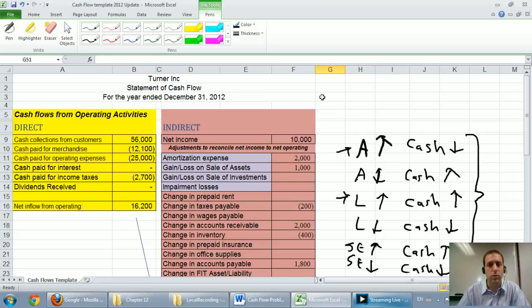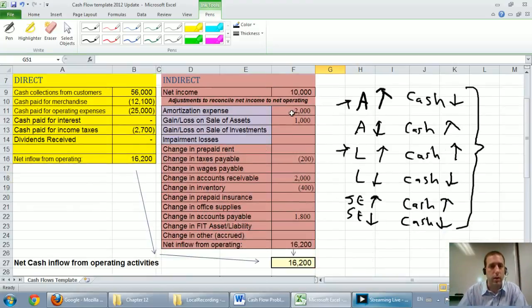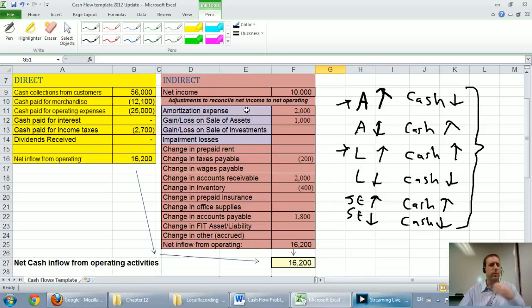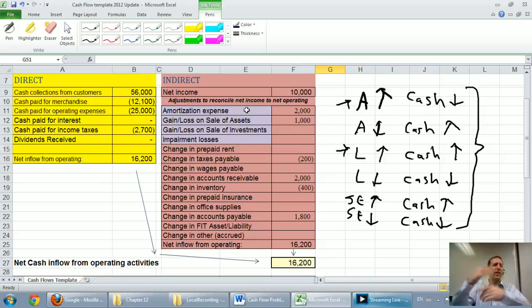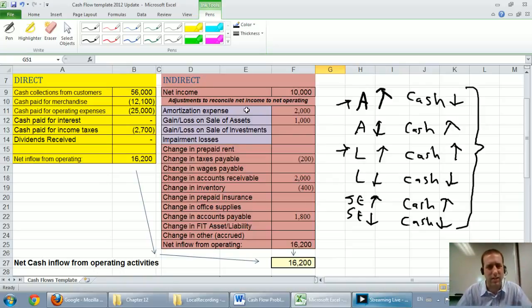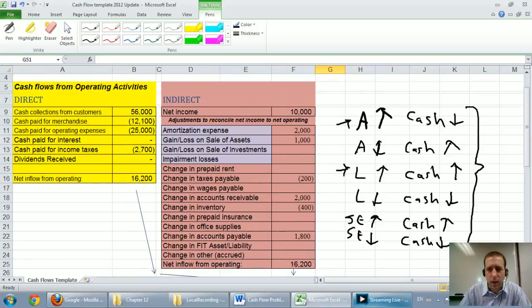I also mentioned that I much prefer the direct method because it really shows us where our money is coming from and going to, where the indirect method seems like a backwards reconciliation method, and it tells you less about the company's actual cash flow.